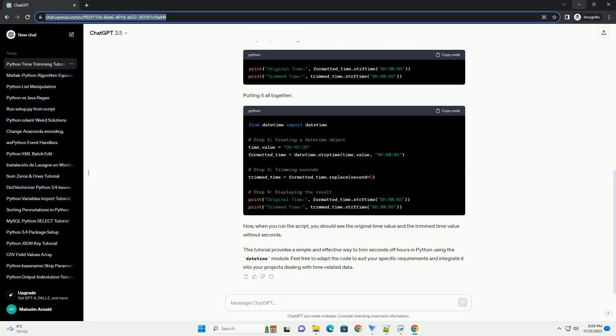Step 3: Trimming Seconds. Now, we'll create a new DateTime object with the same hour and minute values but without seconds.